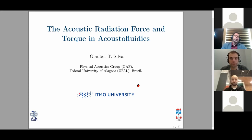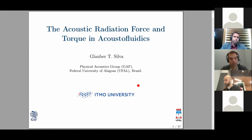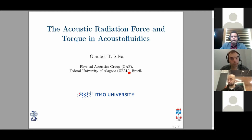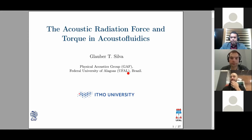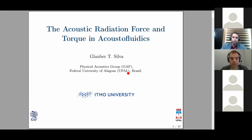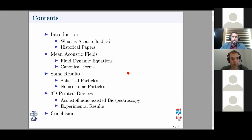Thanks, Maxim and Mihail, for the invite. It's a great pleasure to be here participating in your seminar series at ITMO University. I'm from Federal University of Alagoas, Brazil, right on the Atlantic Ocean. The city is called Maceió — it's a coastal city, definitely very warm compared to St. Petersburg standards. With that brief introduction, let's get to work and talk about acoustic radiation force and torque in the context of acoustic fluidics.